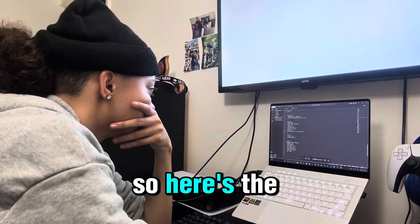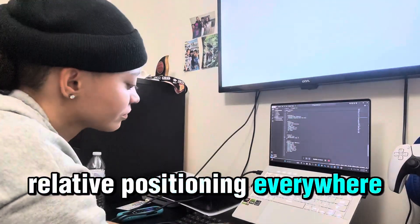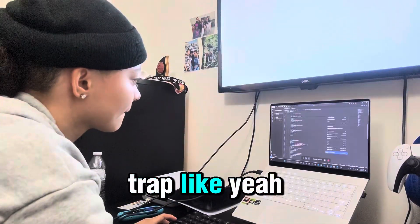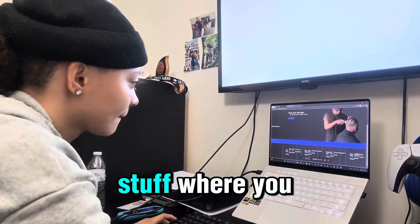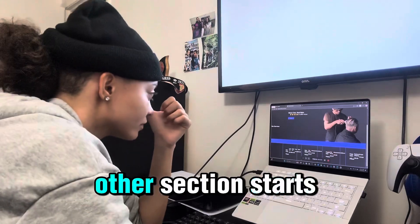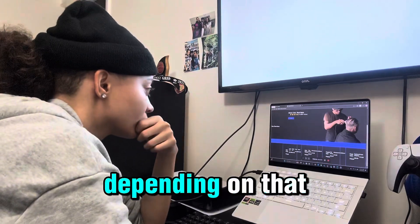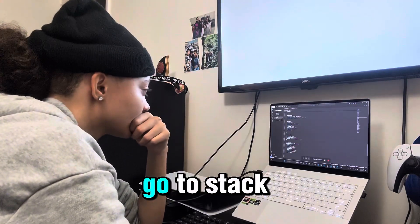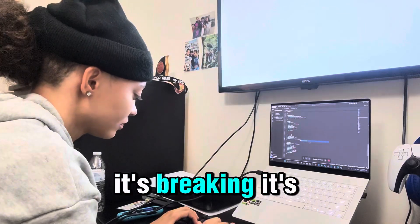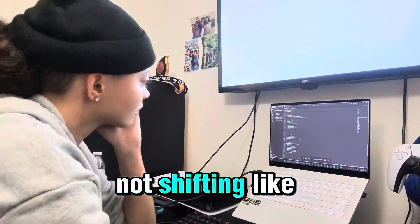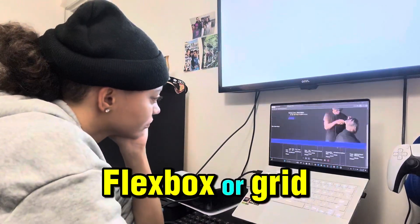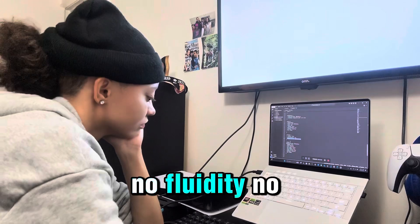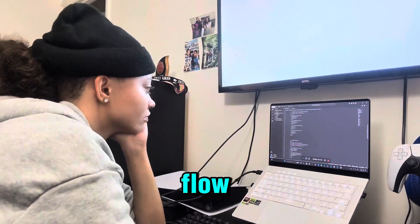Here's the problem with using relative positioning everywhere: it becomes a trap. Yeah, you can move stuff where you want, but then every other section starts depending on that system. When I go to stack something or space it on mobile, it's breaking. It's not shifting like Flexbox or Grid would — it's just sitting where it was told. No fluidity, no flow.